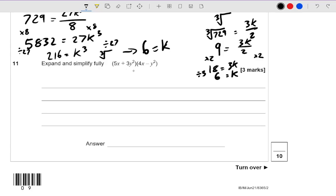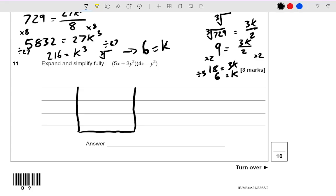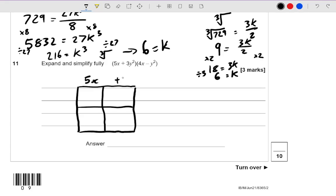Expand and simplify fully: 5x plus 3y squared, times 4x take away y squared. Double brackets — grid method for me, sometimes referred to as the area model. So draw yourself out a grid. For something like this with x's and y's and different letters, the grid method is a really nice way of laying this out. Put one bracket on the top and the other down the side. It doesn't matter which way around you write them, because multiplication is commutative, so it can be done in any order.